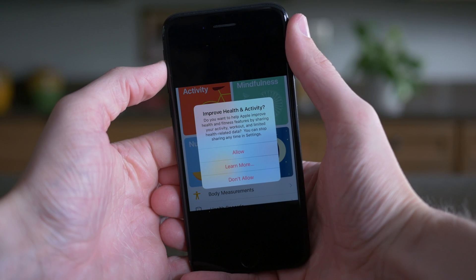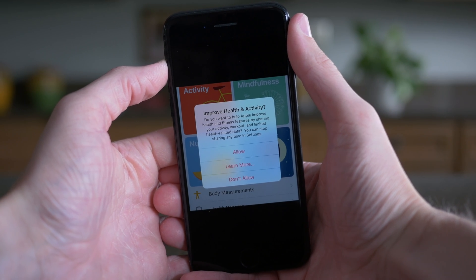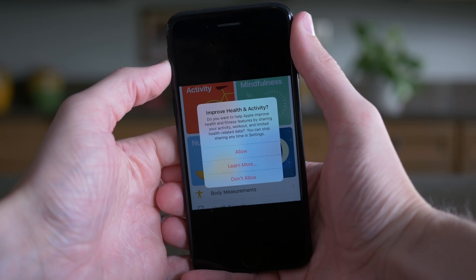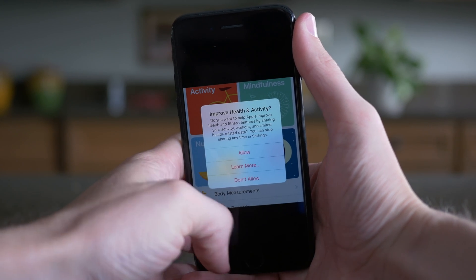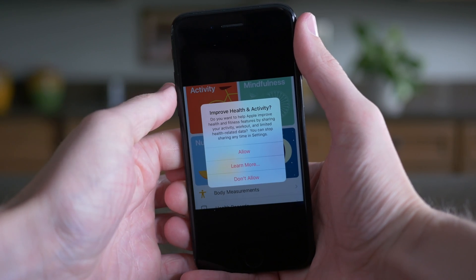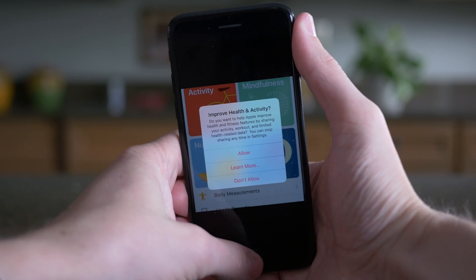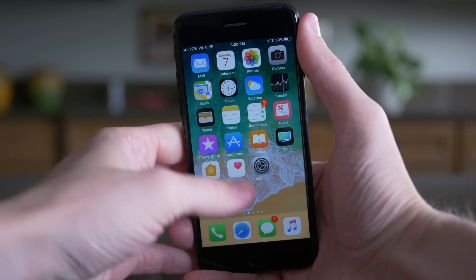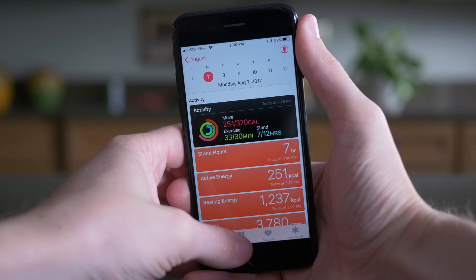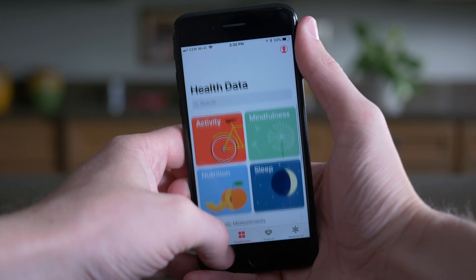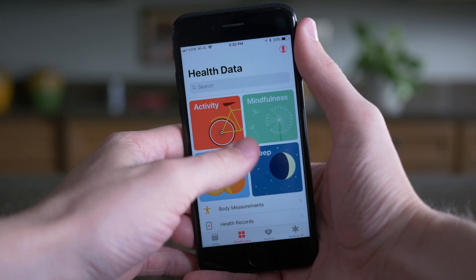Next up, when you open the Health app for the first time after updating to iOS 11 beta 5, you'll get a new pop-up from Apple asking you to share your health data with them. They say this is to improve health and activity data in the future. You can either Allow, Learn More, or Not Allow if you don't want to share any data with Apple.